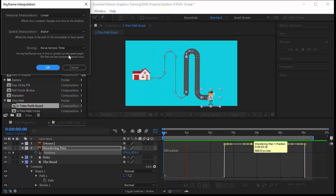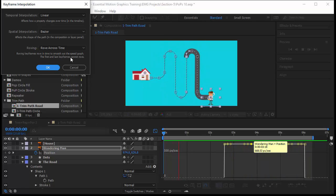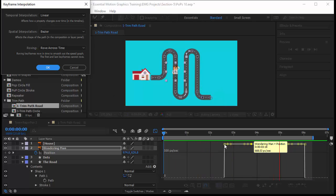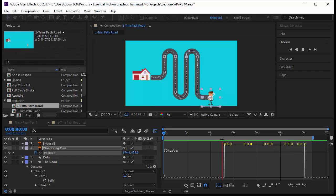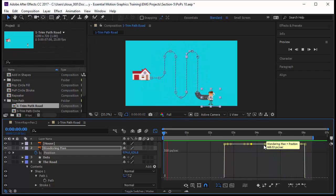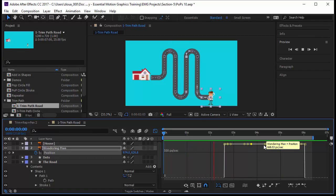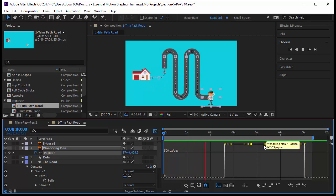Roving keyframes move in time to smooth out the speed graph. So you are working on the speed graph. The first and last keyframe cannot rove, so they have to be normal keyframes. And this is about how to copy a path into a position path, and I will see you in the next lecture. I hope this bonus lecture was good for you and you liked it. See you in the next lecture.